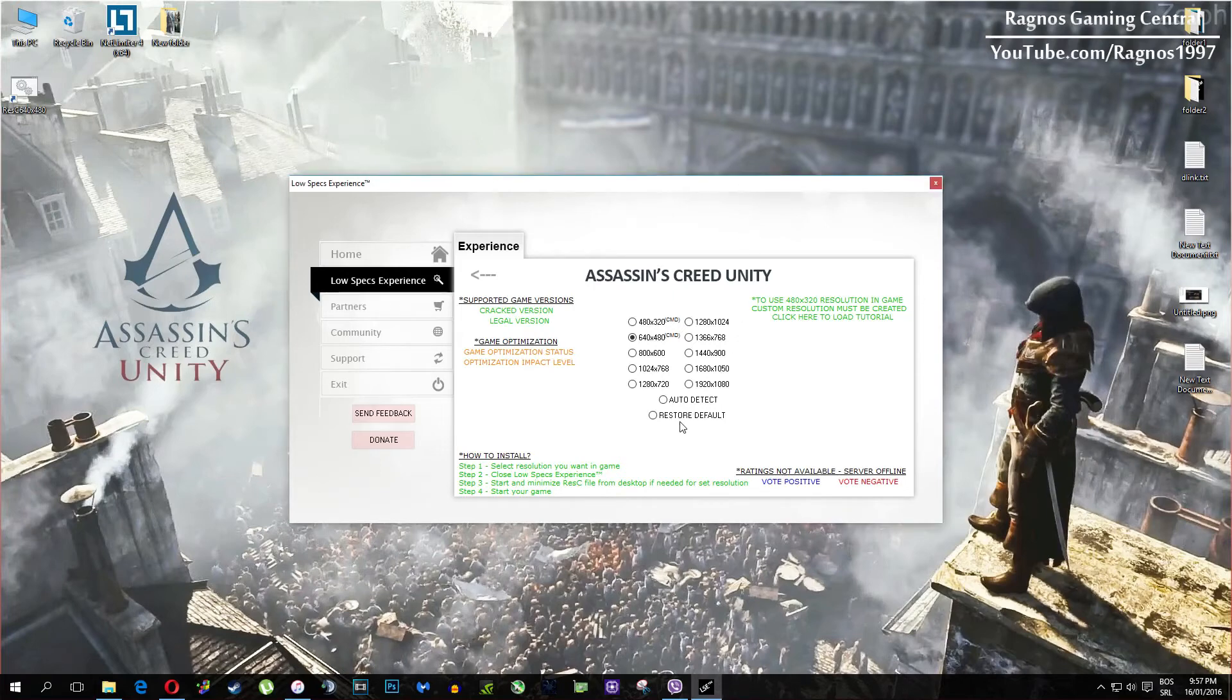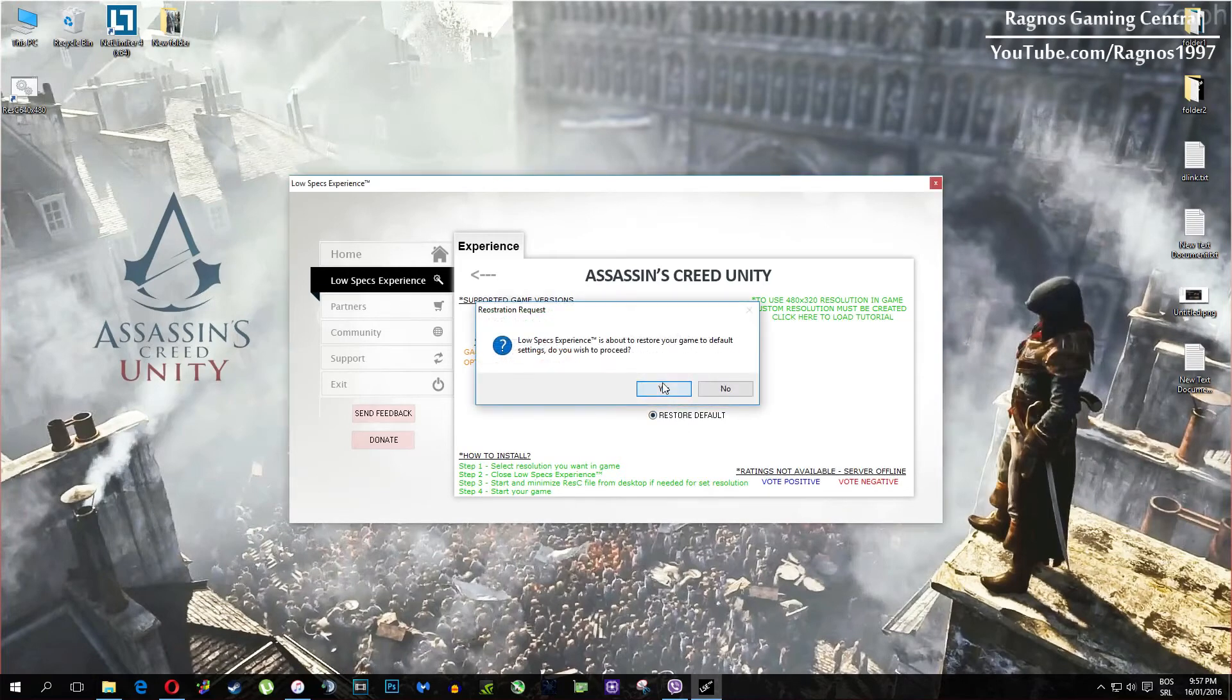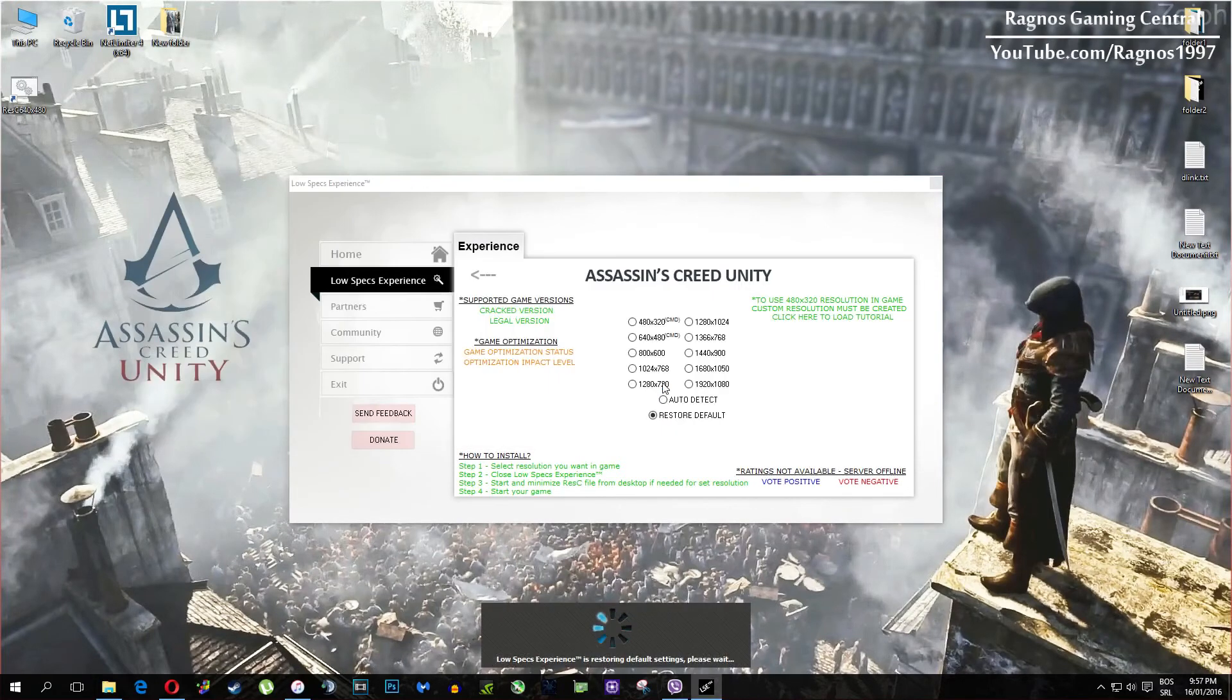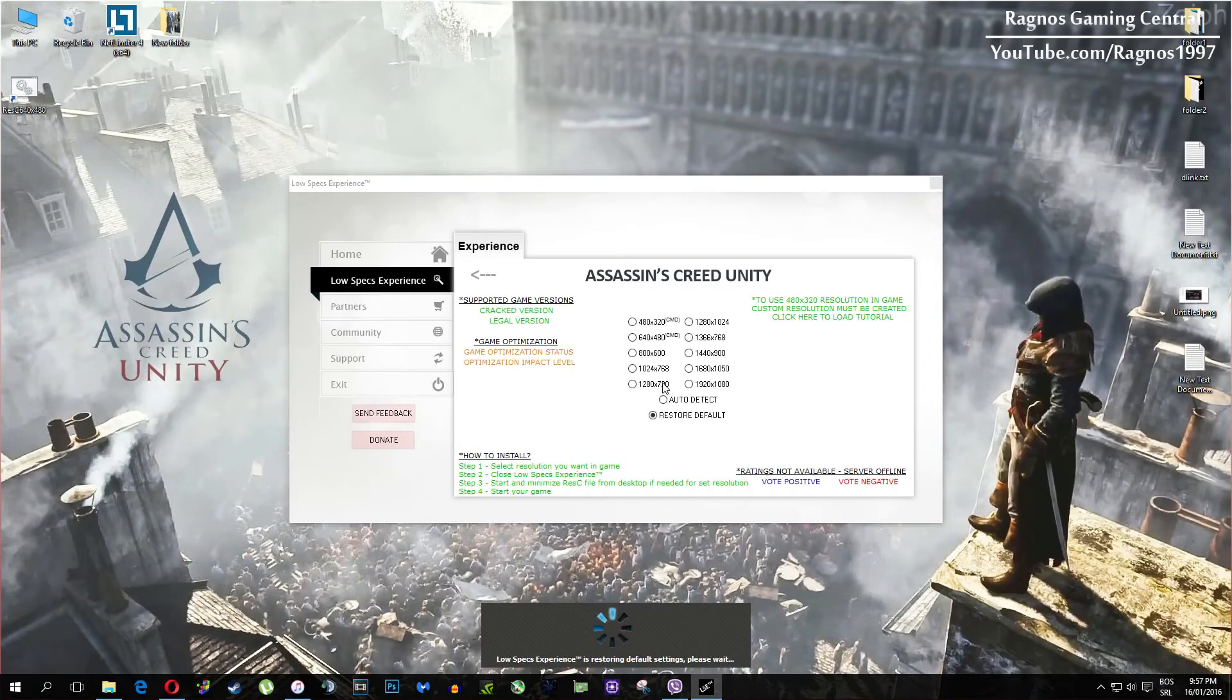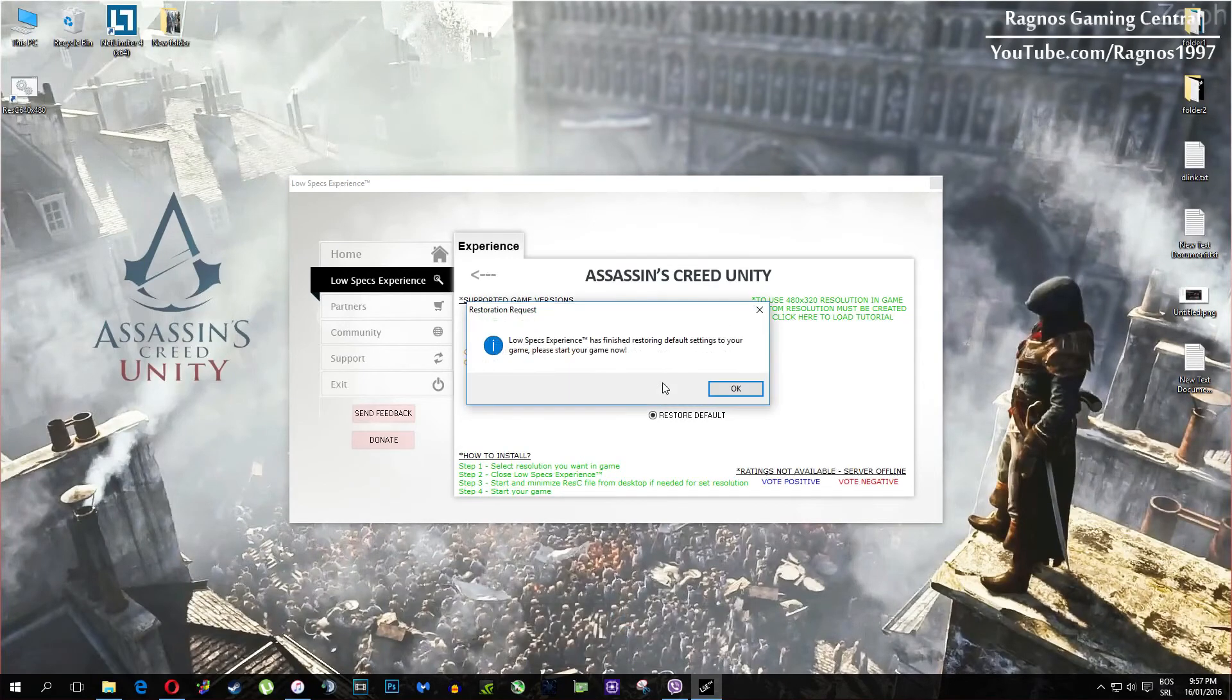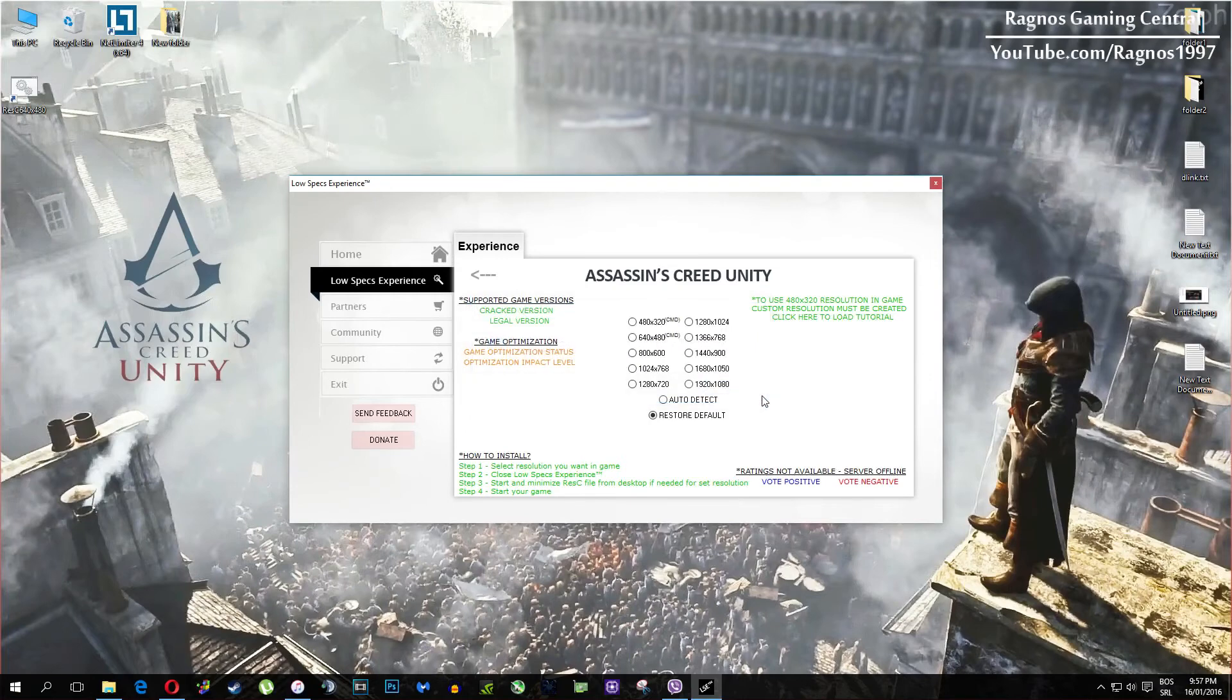And at the very end of this video, if you are not happy with the results or the look of the graphics, you can always restore default game settings. Just click on restore default and it will restore default settings. Just like that.